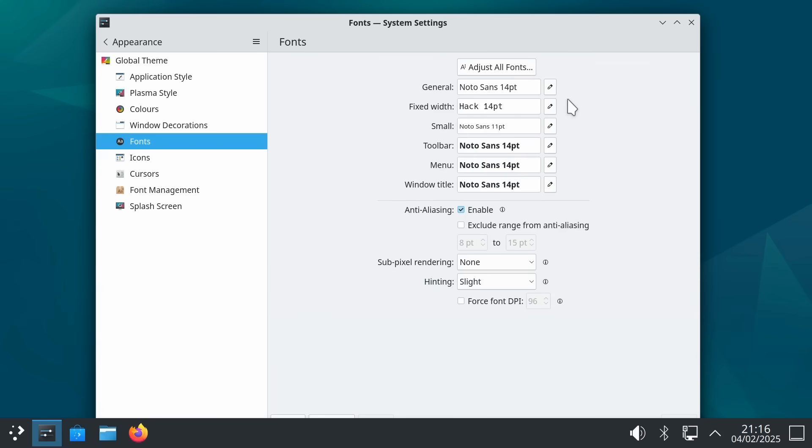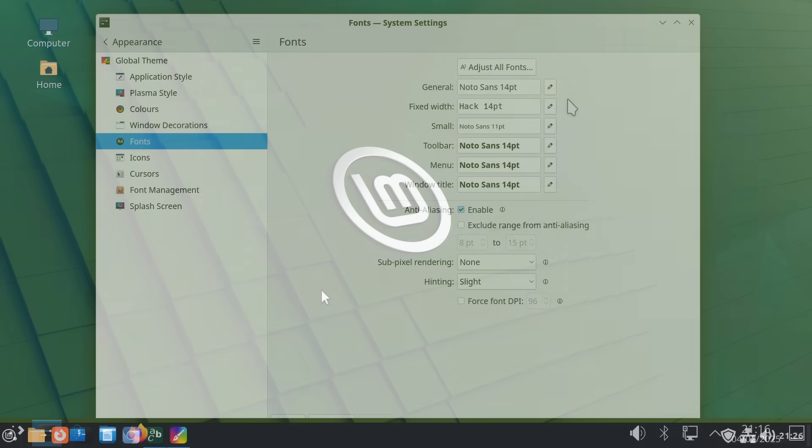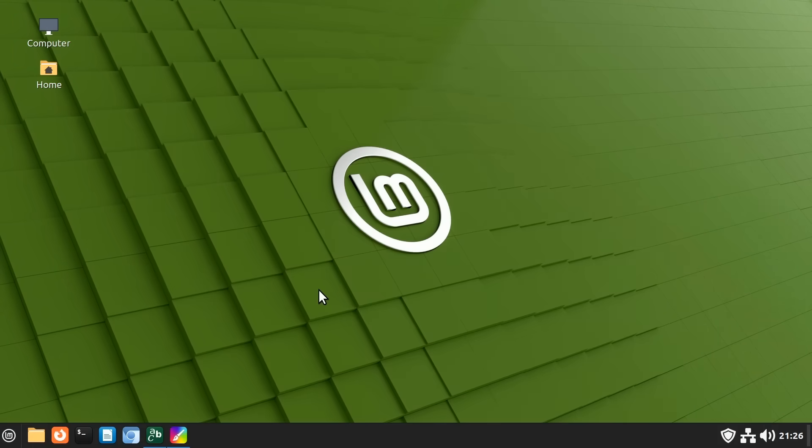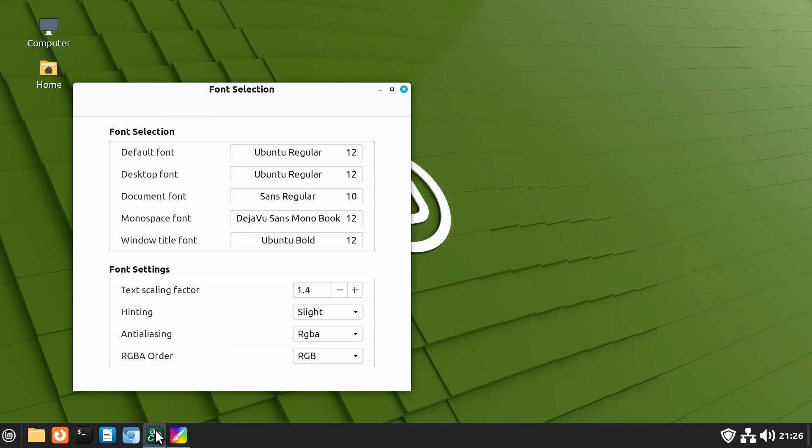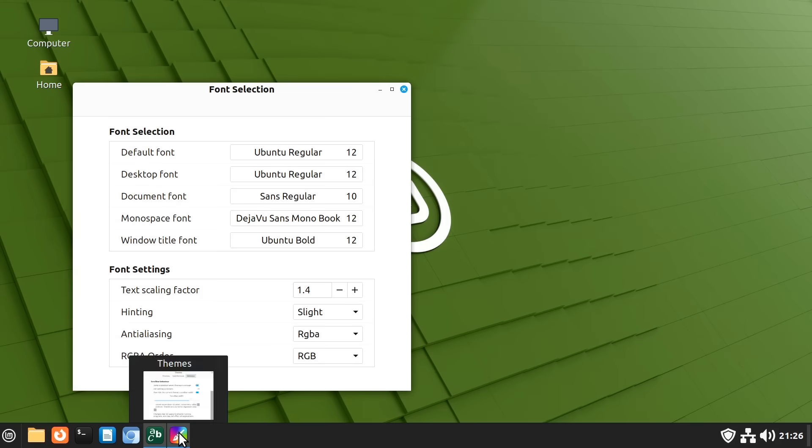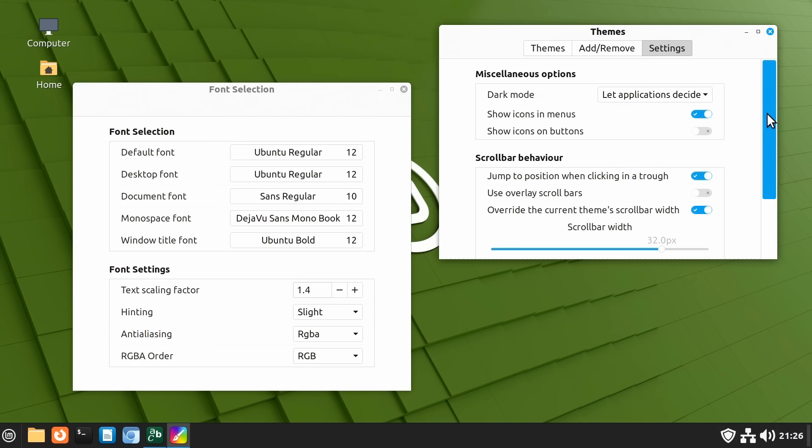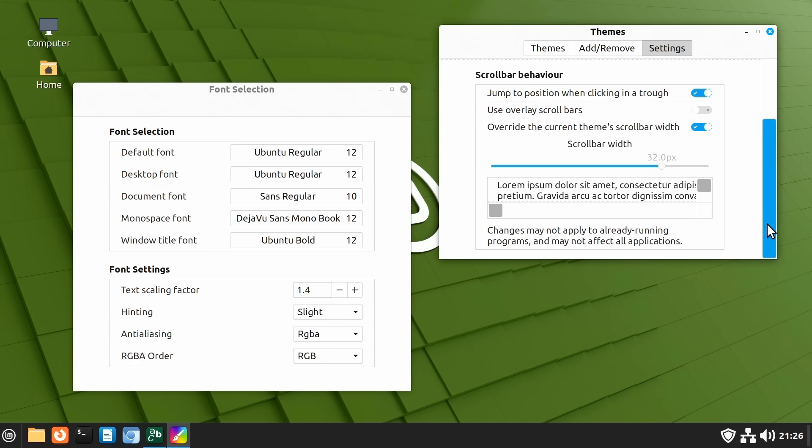Similarly in my own favorite distro and desktop combination which are Linux Mint running the Cinnamon desktop we also have precise control of all font and other interface elements. And indeed here in Cinnamon we can even set the size of scroll bars, we can do that here in Themes to make scroll bars much thicker which I personally find much easier to use.